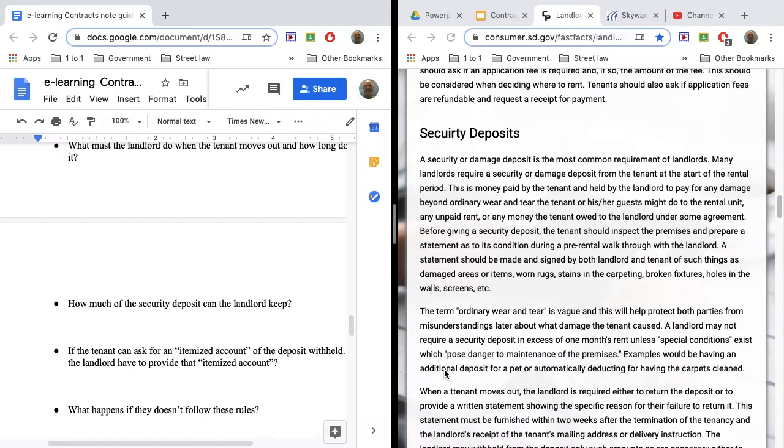A landlord can say, well, I'm keeping that security deposit, but you, as a tenant, have the right to ask for an itemized account of what is being withheld.